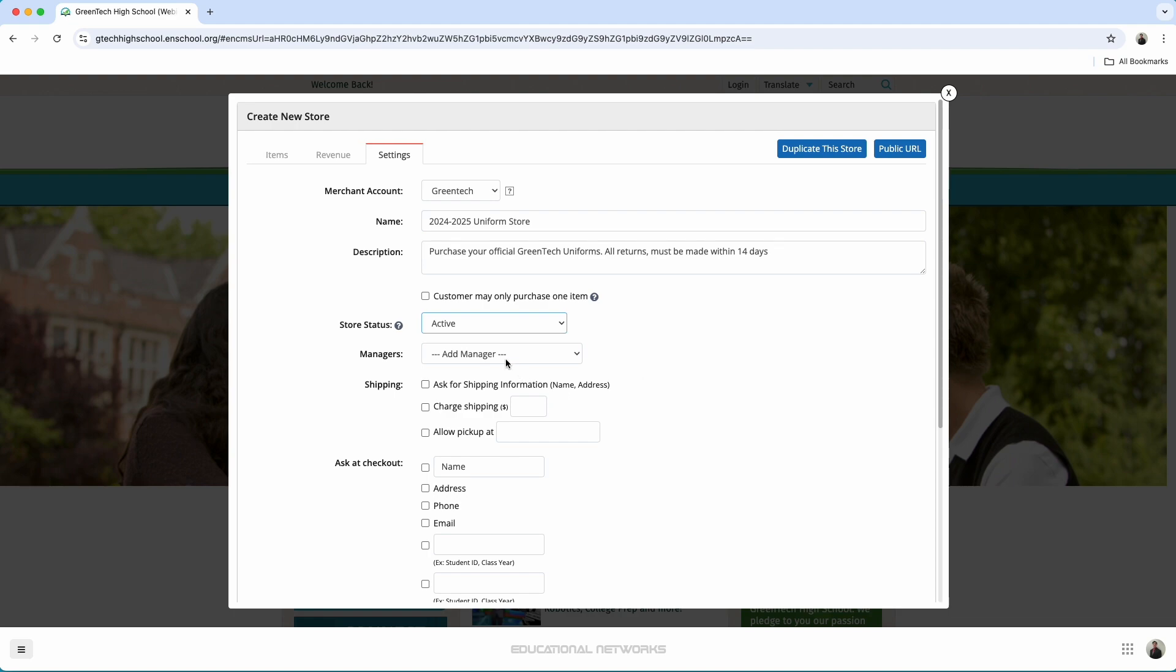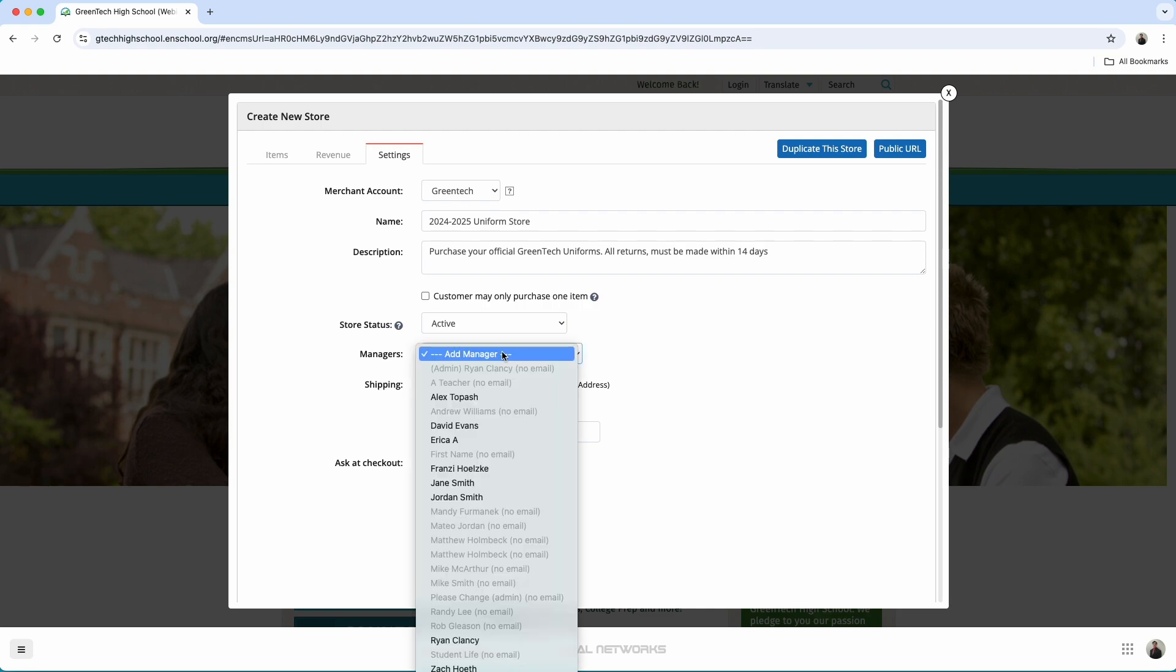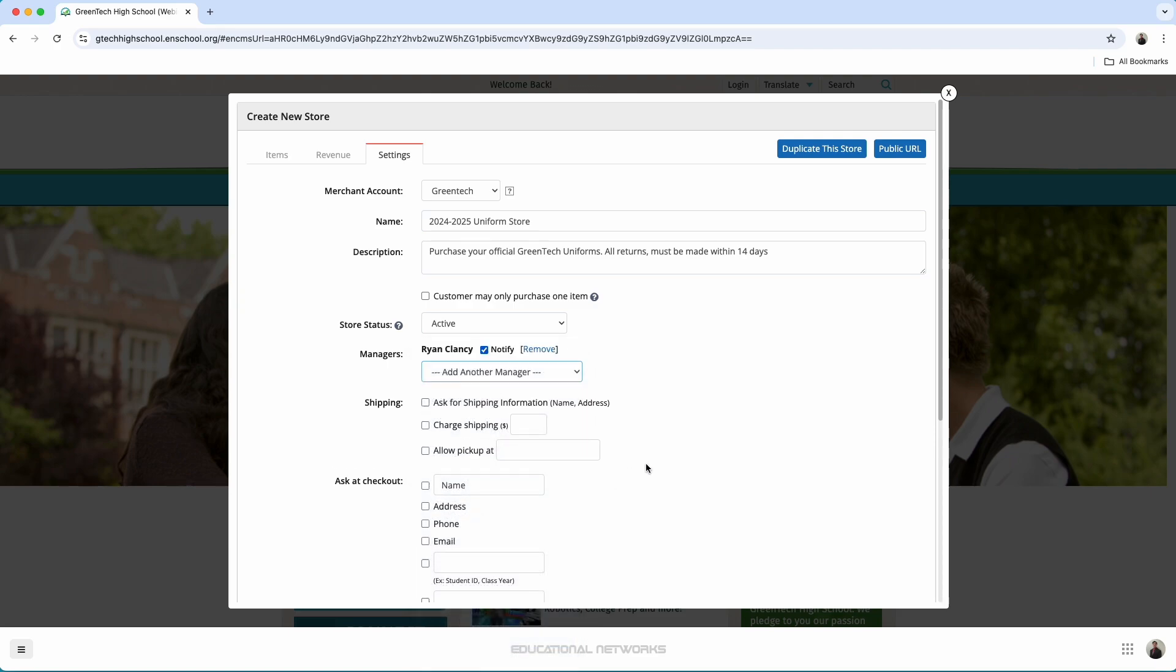In this case, I do need to set a manager. I think I'm just going to set myself as the manager here.